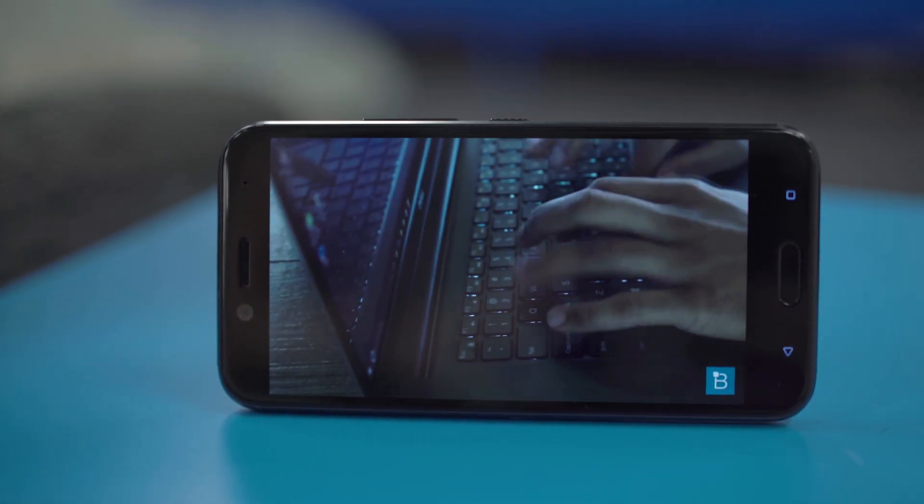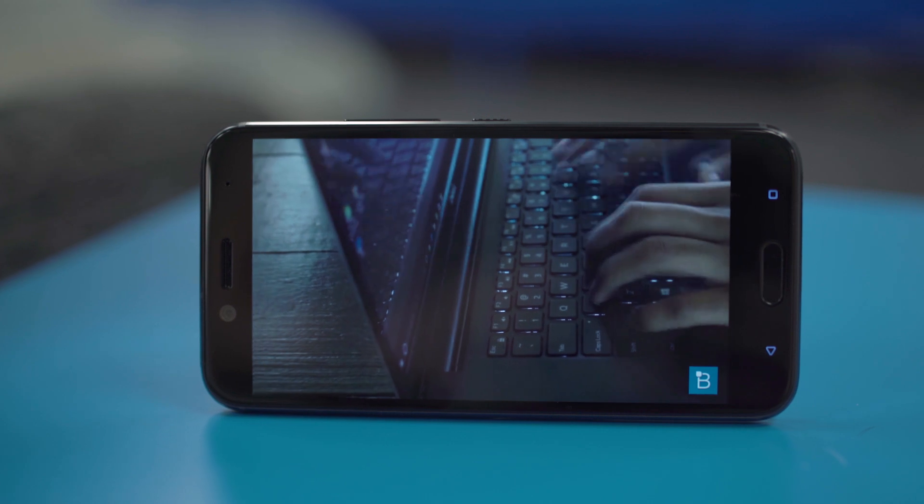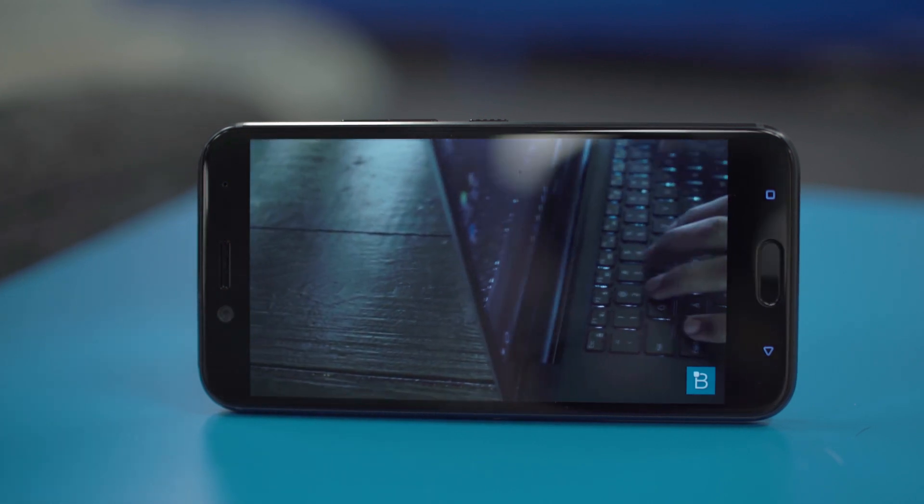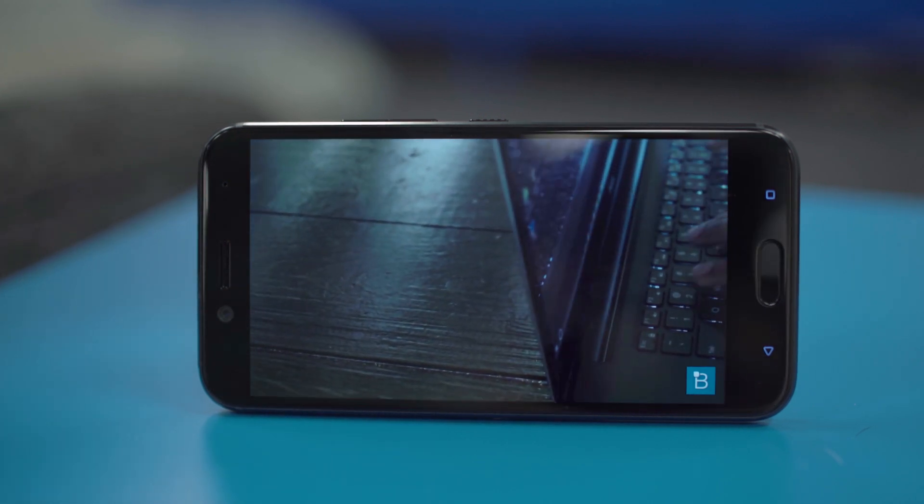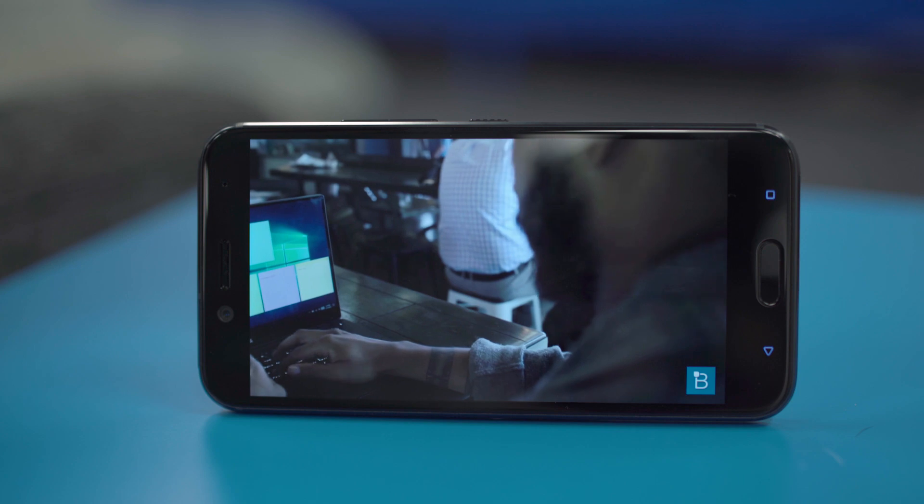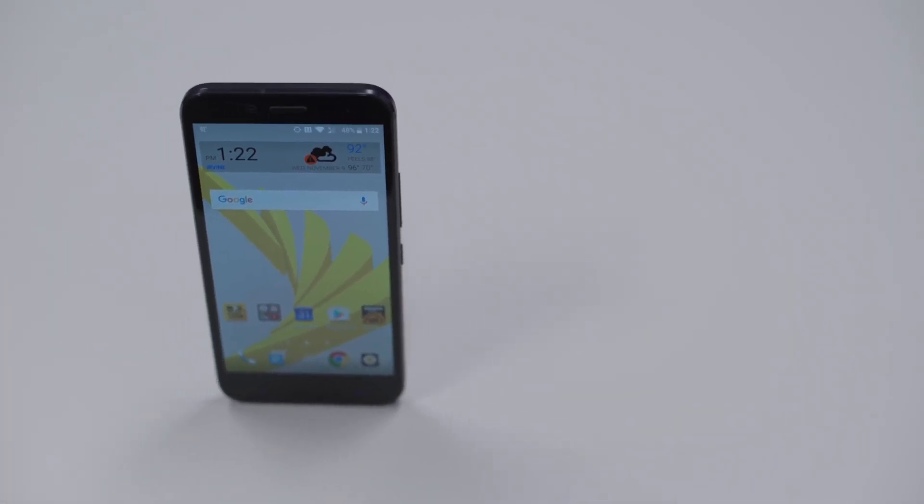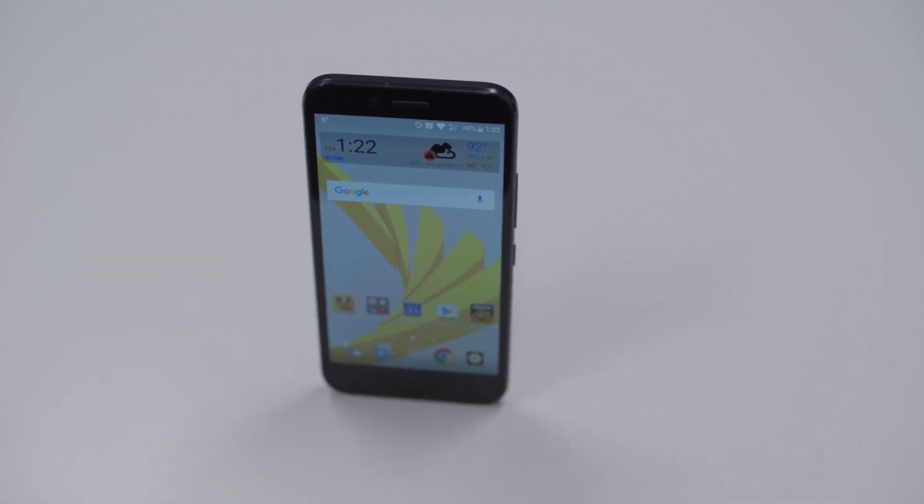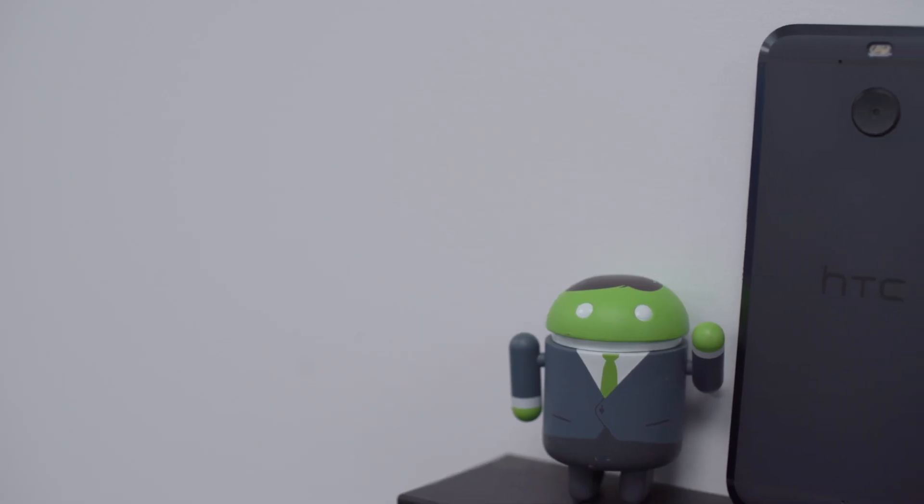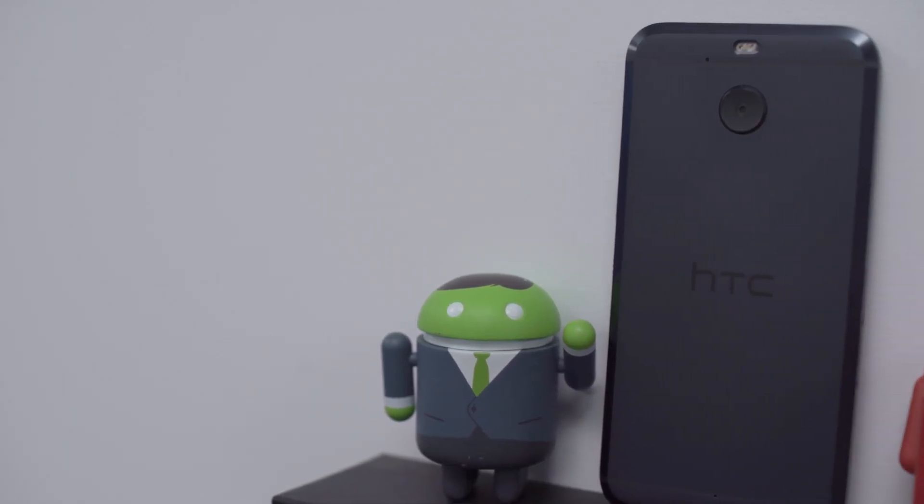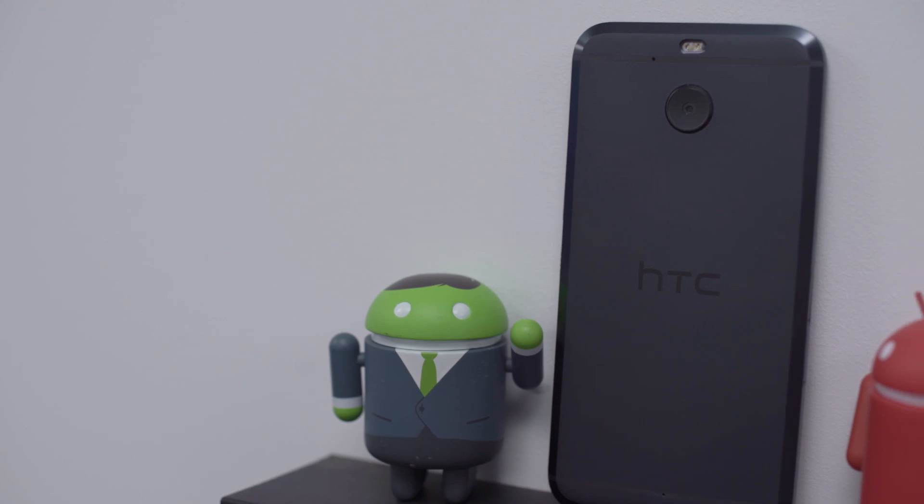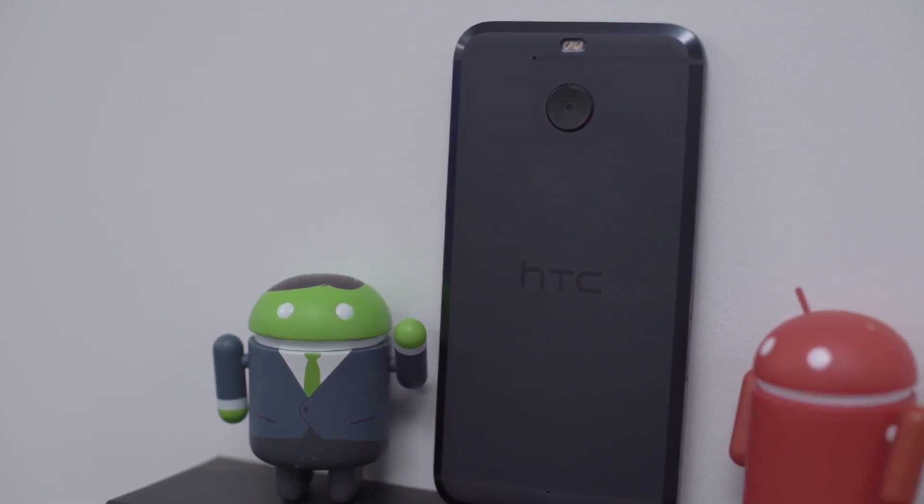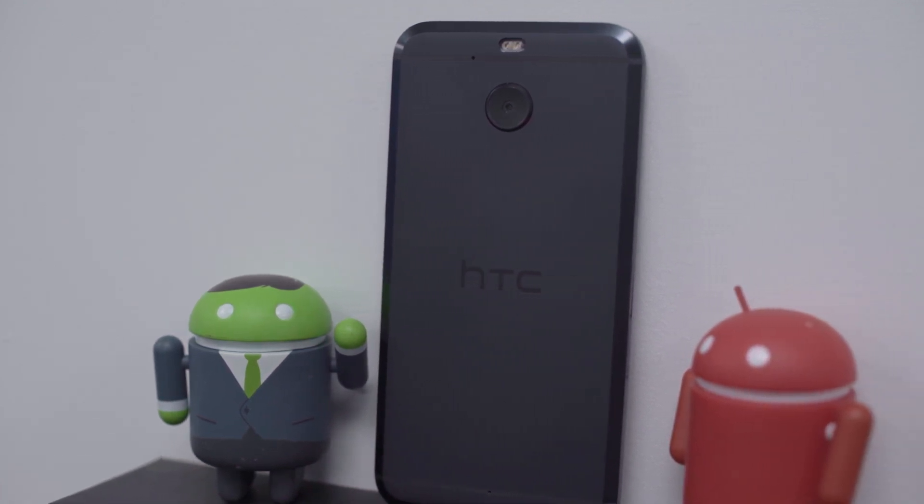There's a lot of options for that same price point from Android, and of course from Apple as well. So whether or not you want the Bolt, you're going to come down to design, water resistance, and carrier. If you're Sprint, you like HTC, and you want waterproofing, then get the Bolt. You're going to love it. If you're with Sprint and maybe want the best phone for your dollar, look at the whole portfolio and decide for yourself.